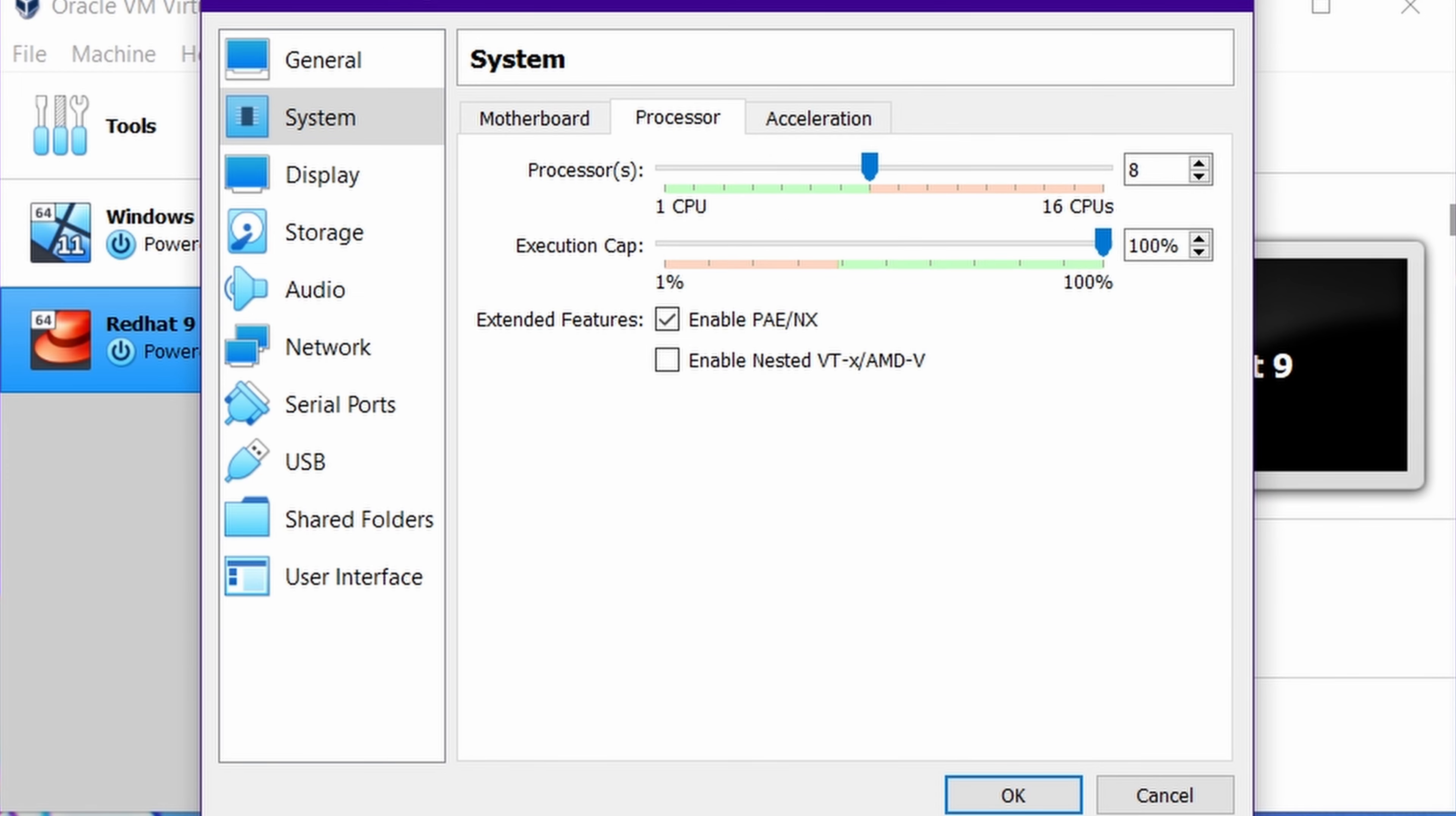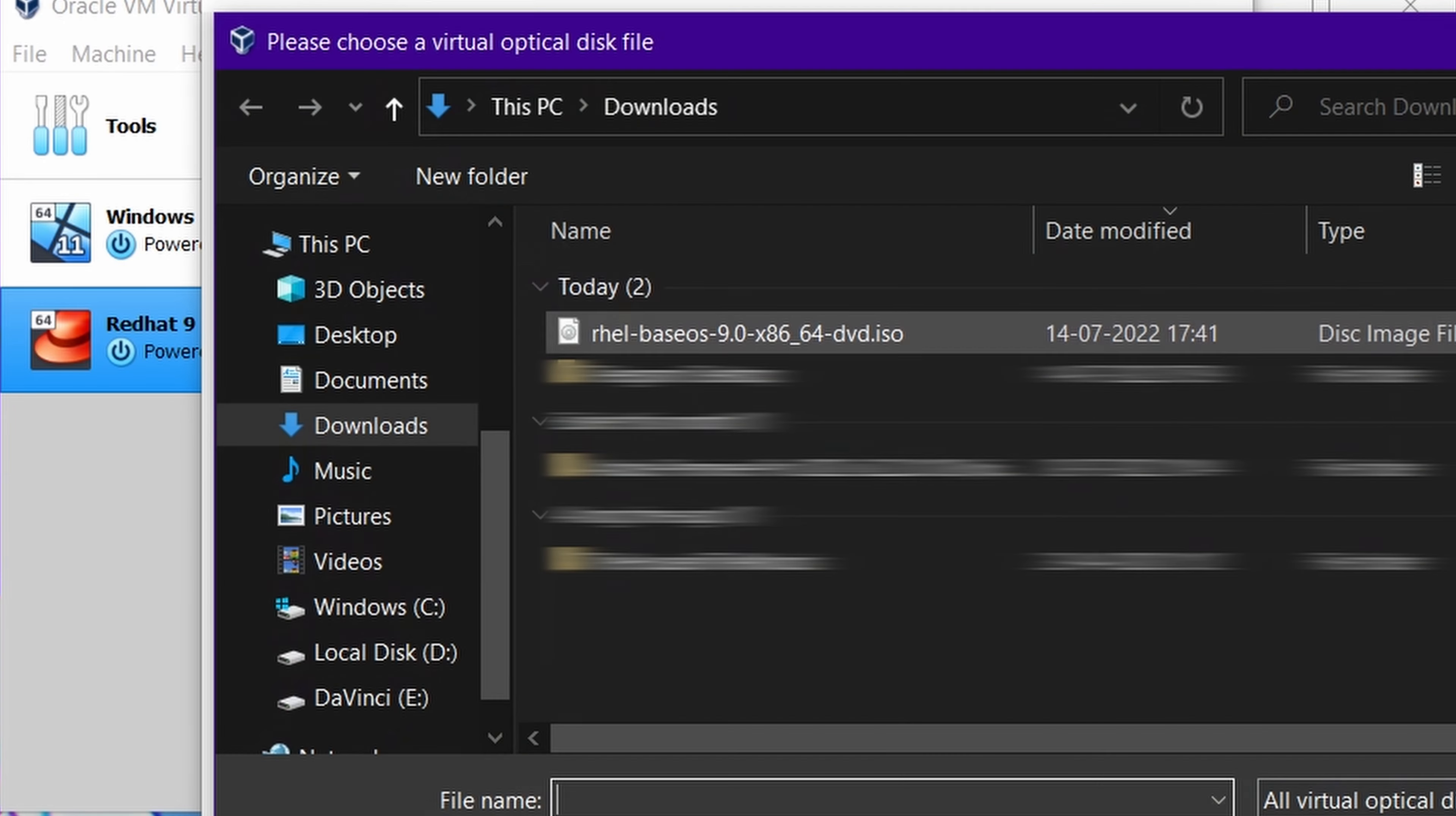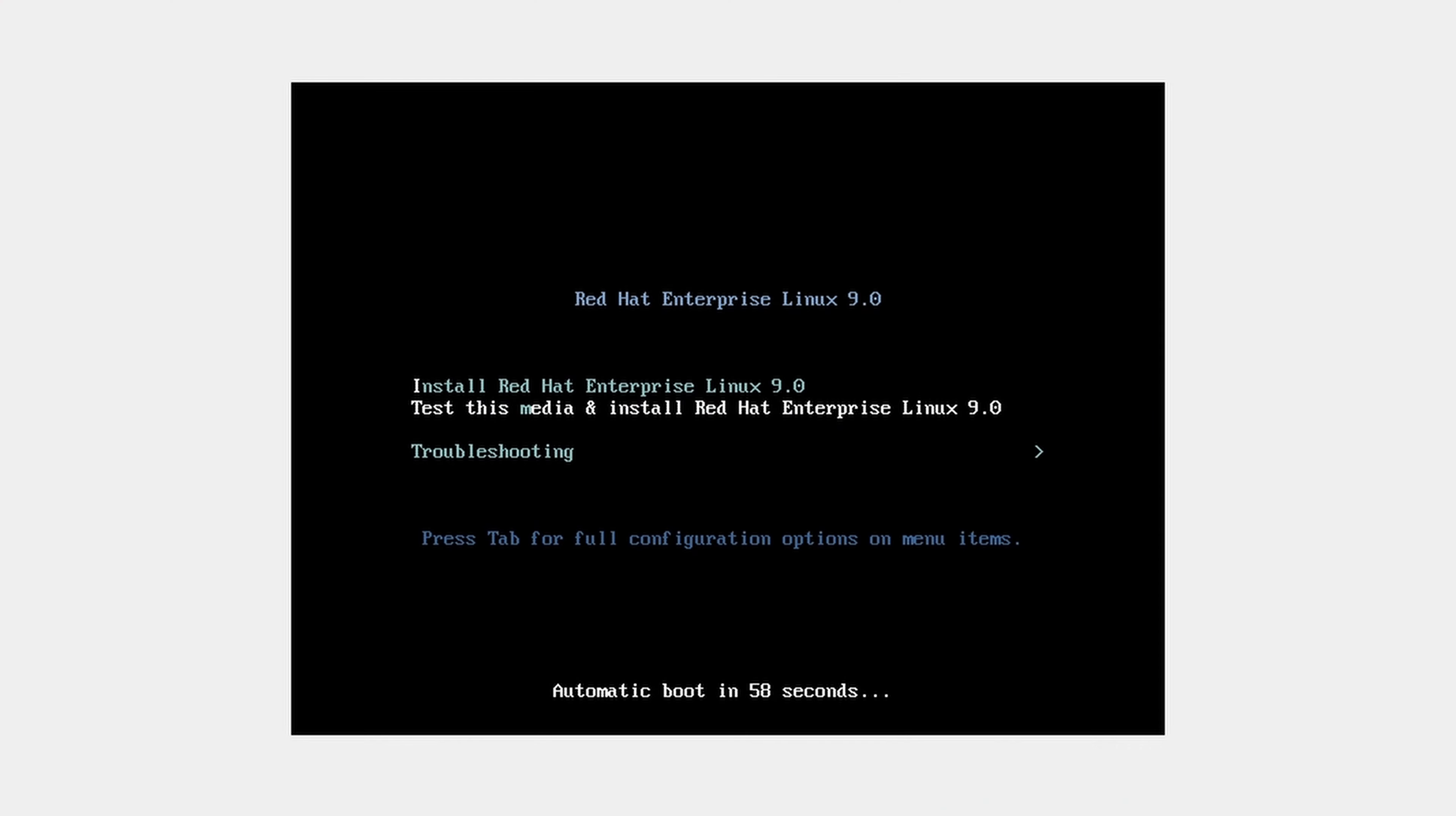Select Red Hat ISO file in storage and start the machine. Select first option.